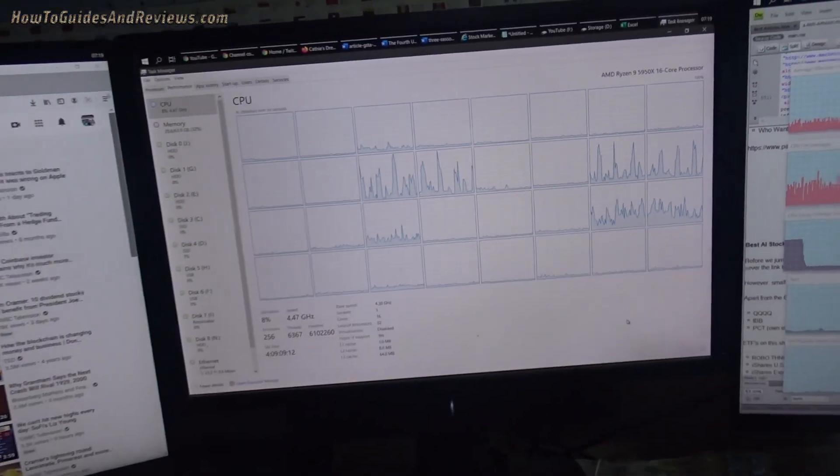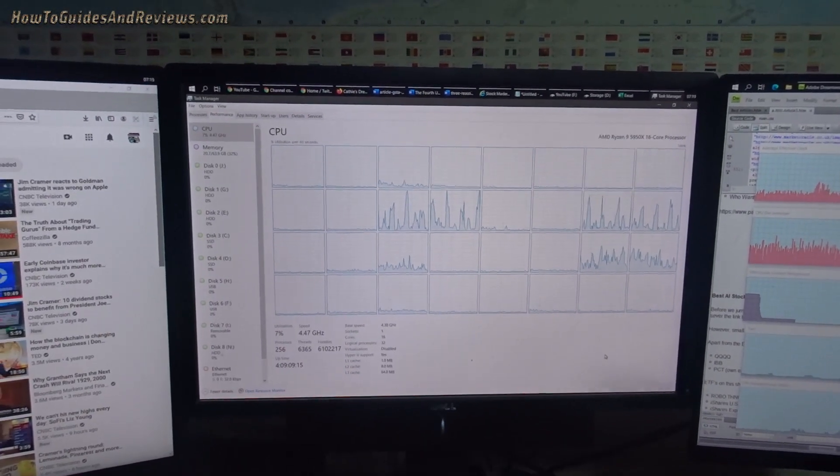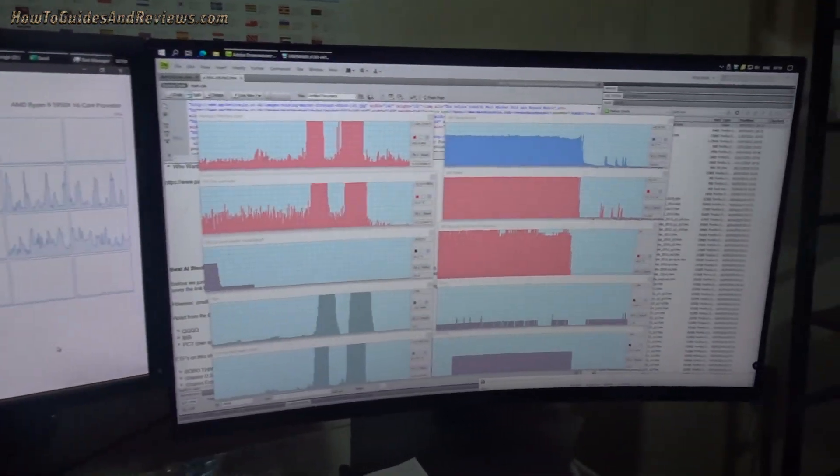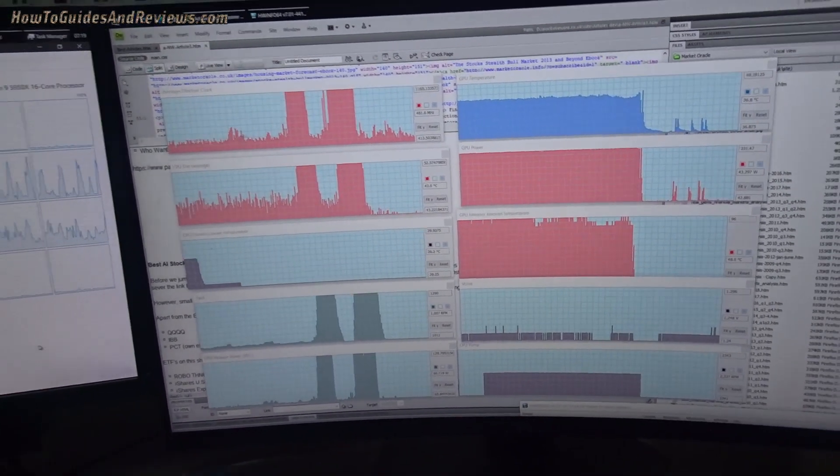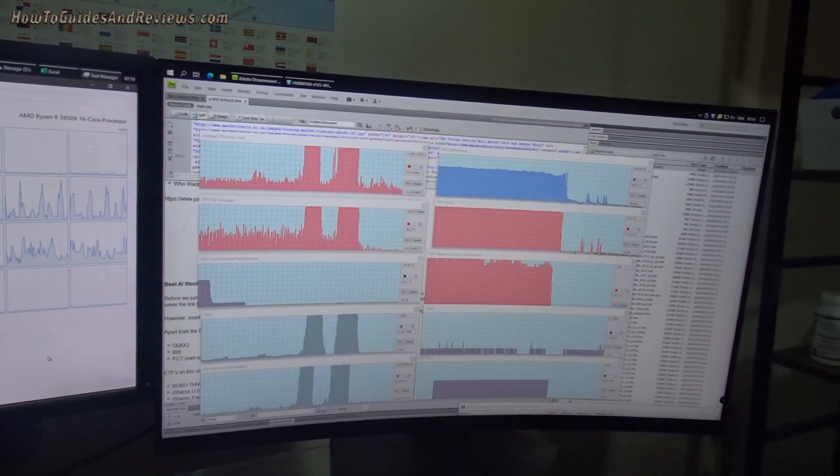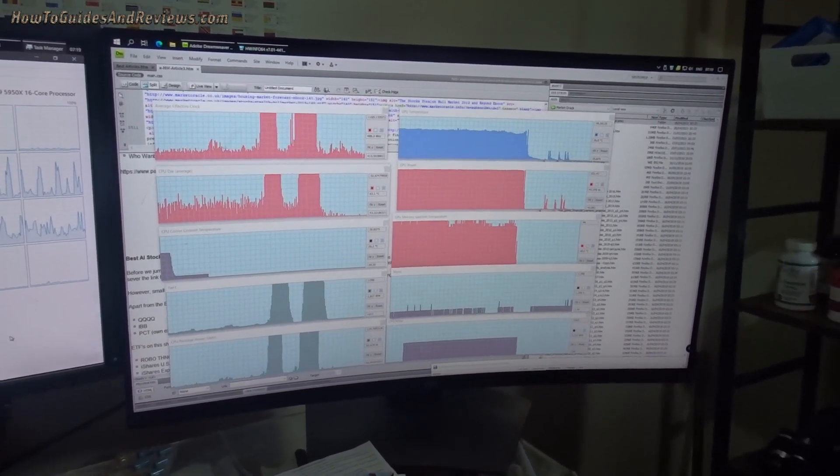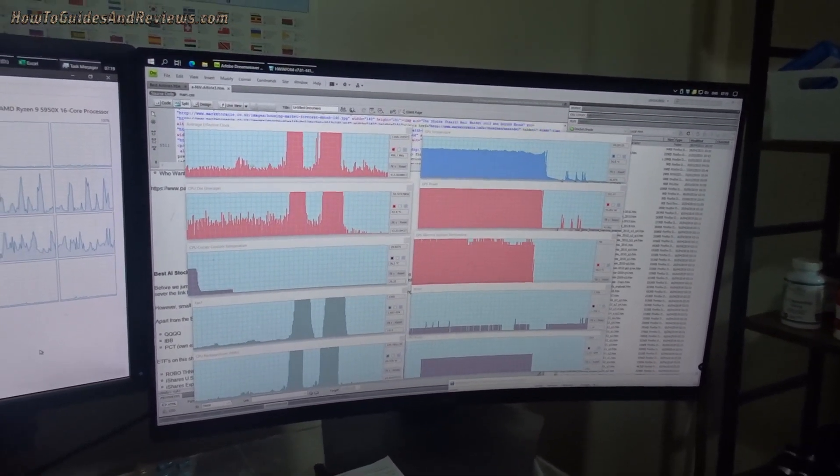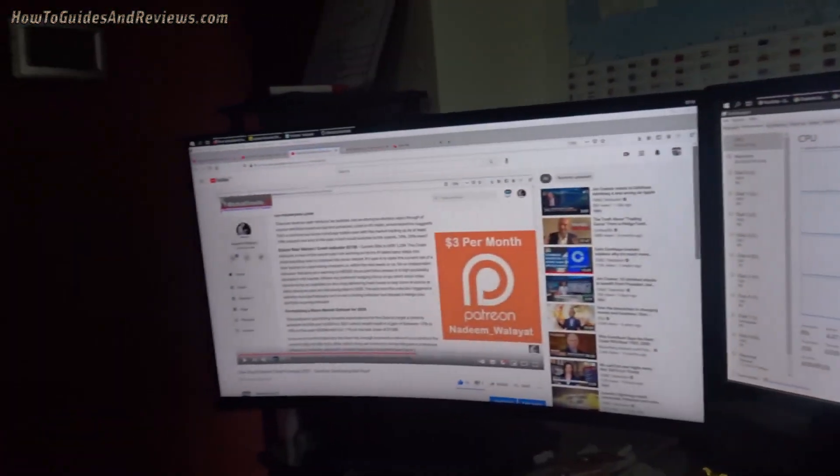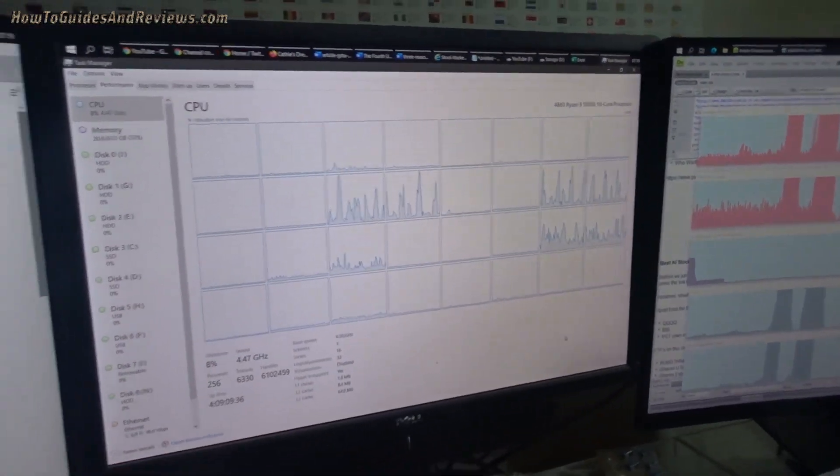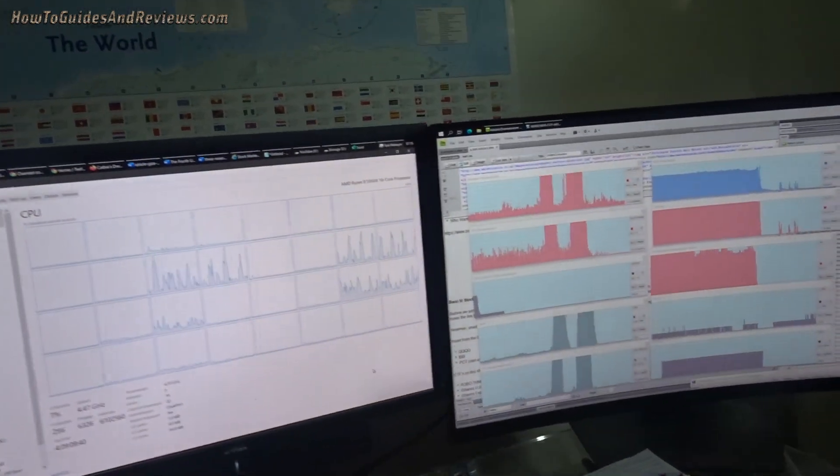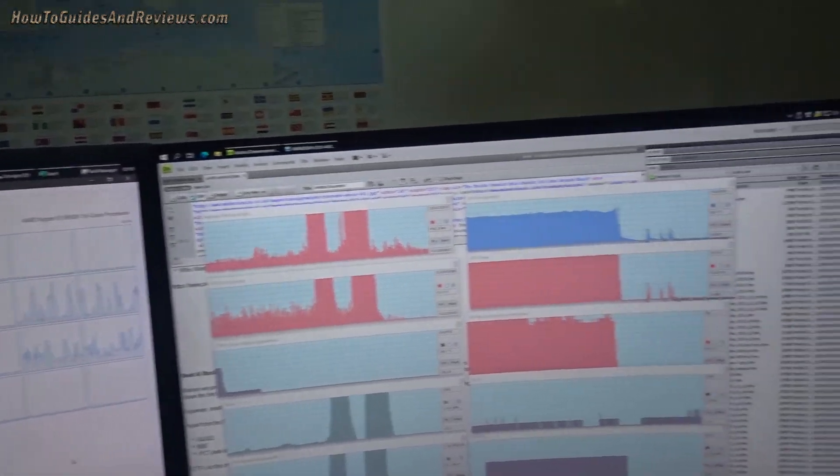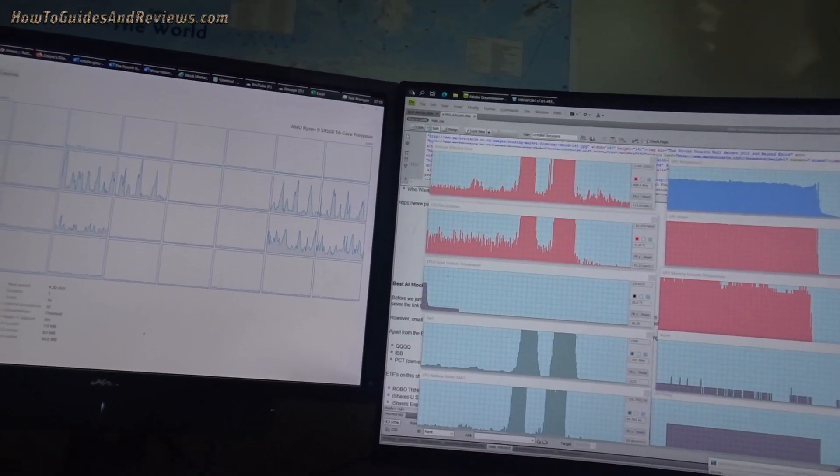There's an issue with overclocking Ryzen processors like the 5950X with ASUS AI, including in the BIOS. I would not overclock using the ASUS overclock all-core because it will result in worse performance than if you use the Ryzen Precision Boost Overdrive and Auto Overclock.